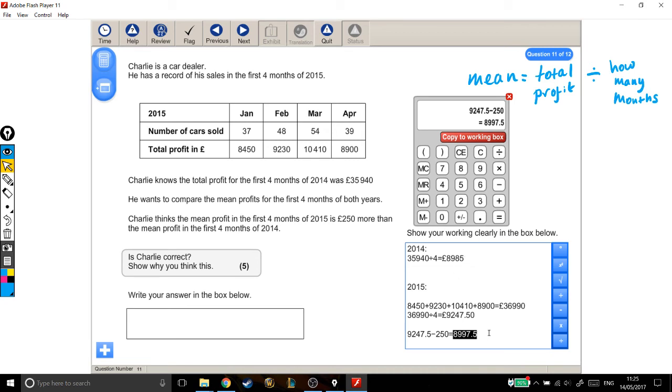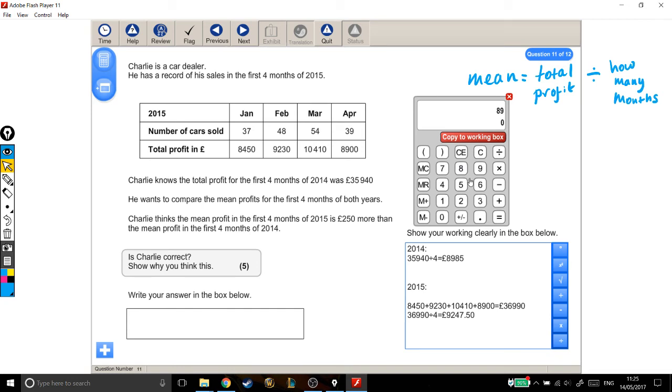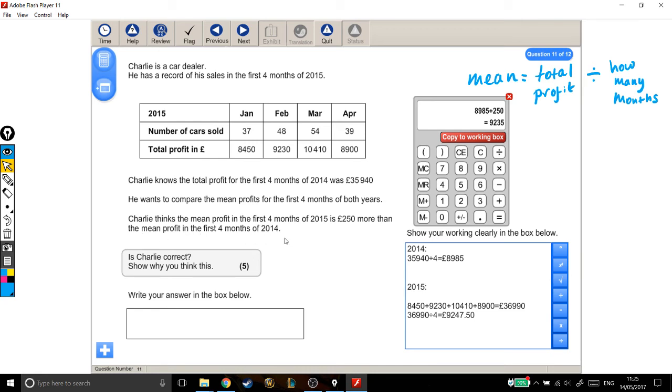Well, another way to think about this is to take my 2014 profit, £8,985, add on that £250 he's talking about, and this is what £250 more than the mean profit in the first four months of 2014 would be.